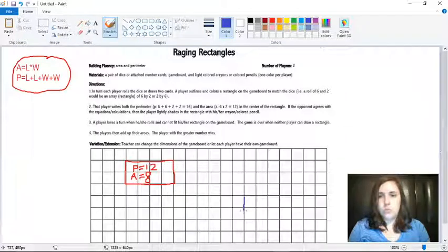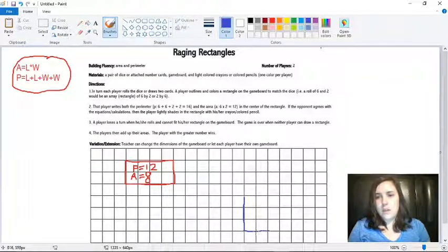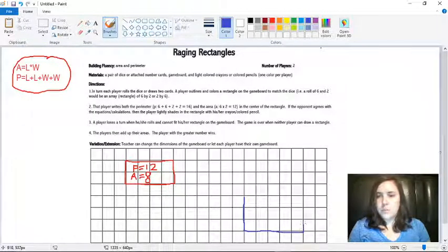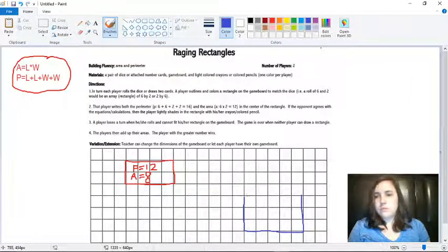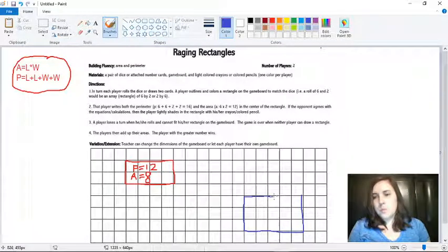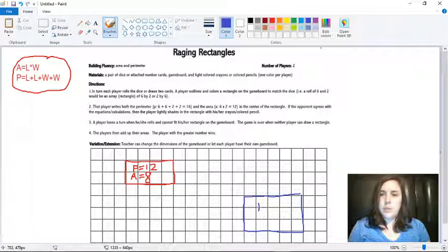So we have three for the length and five for the width. And then player two needs to find their perimeter and their area.